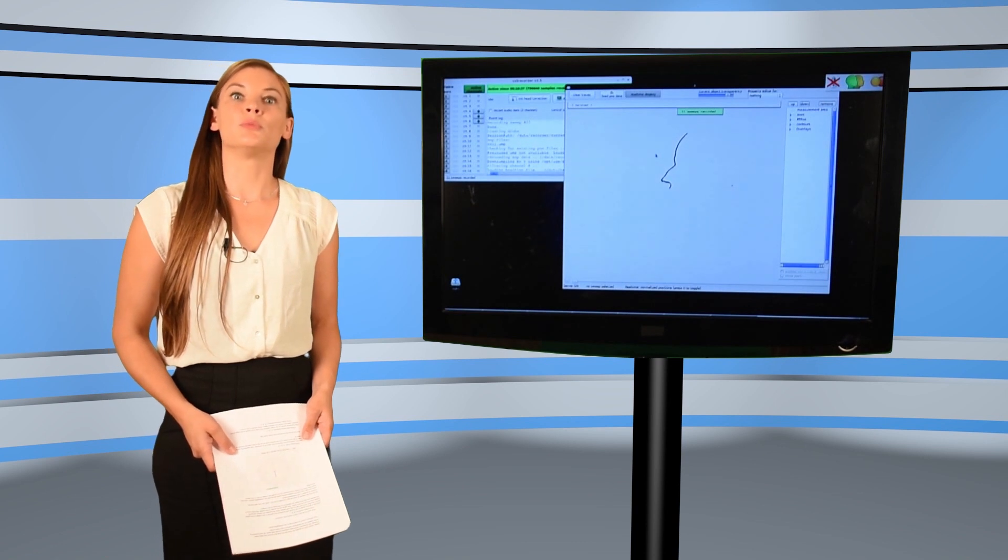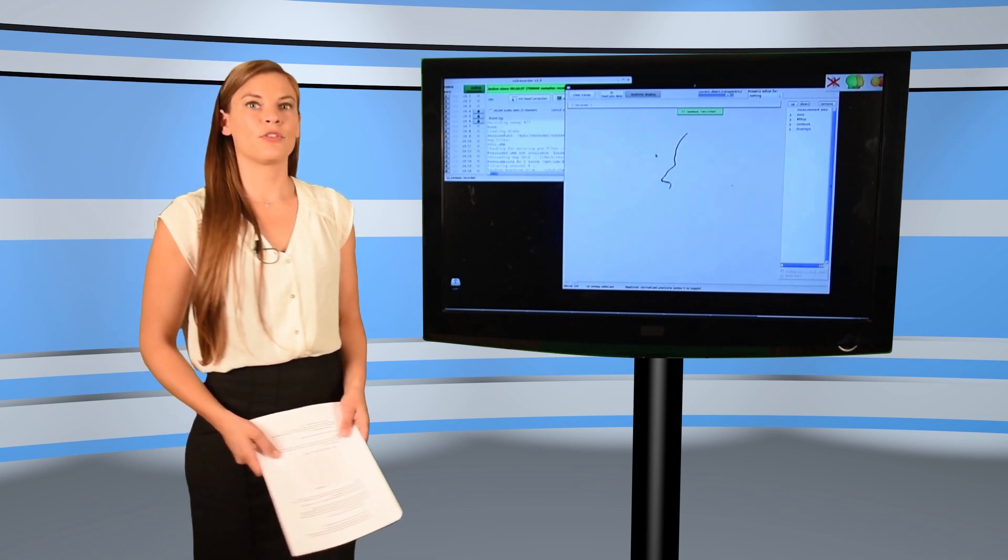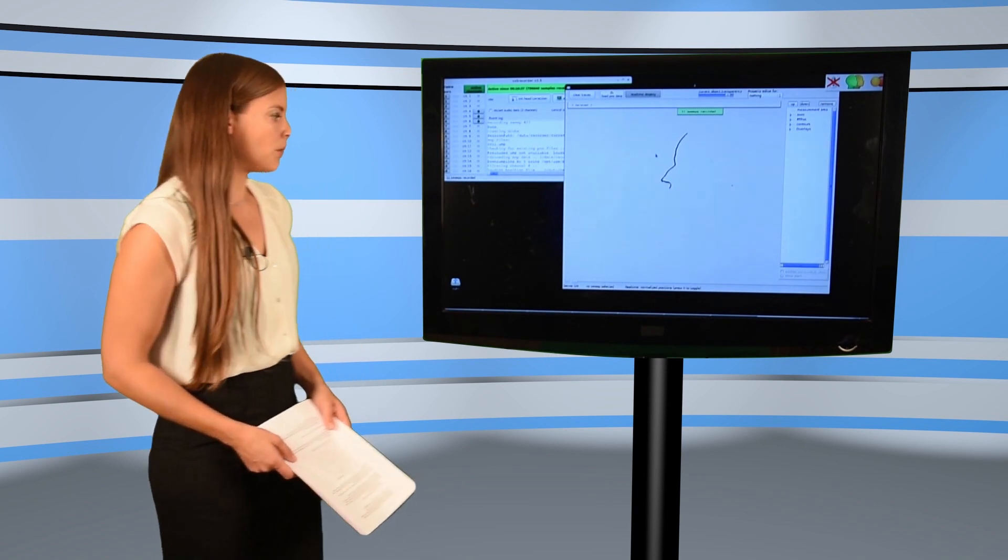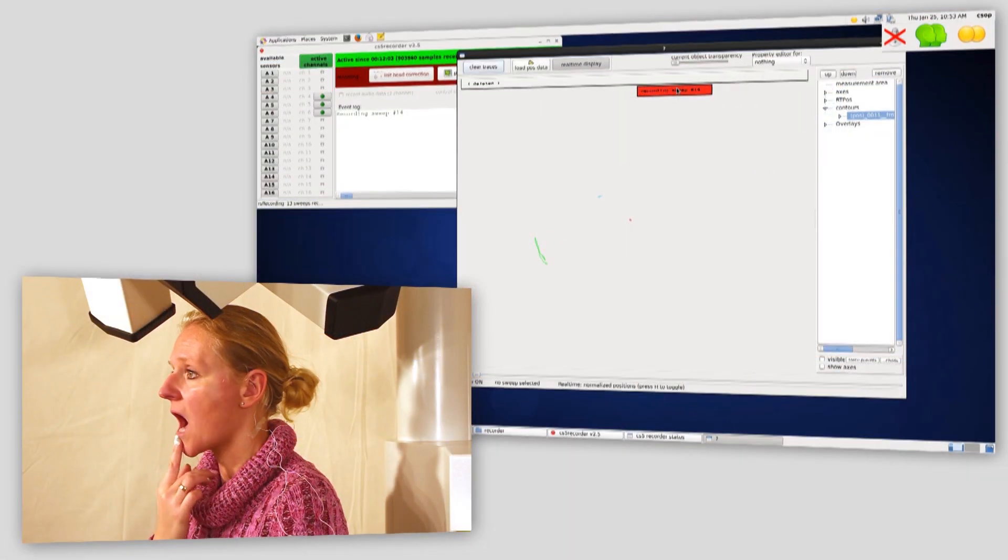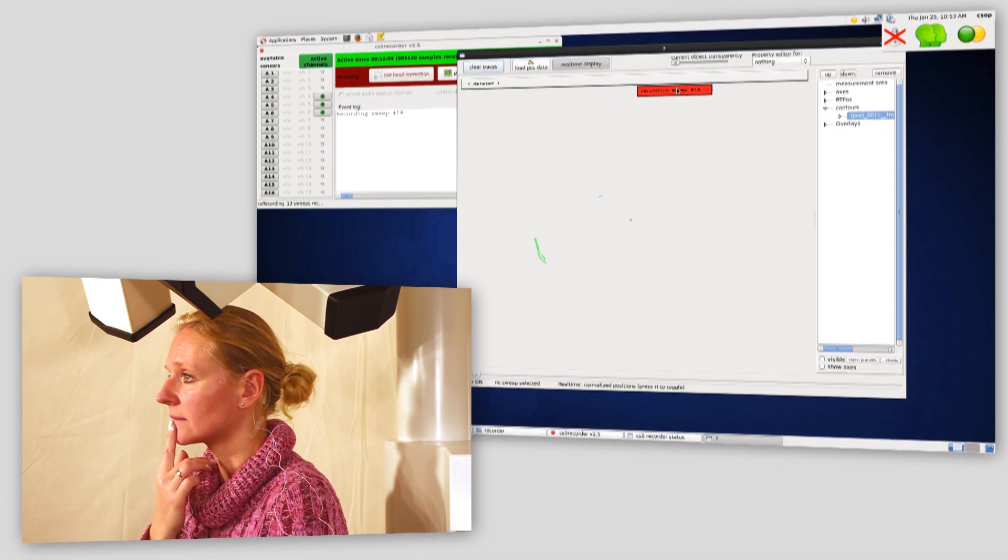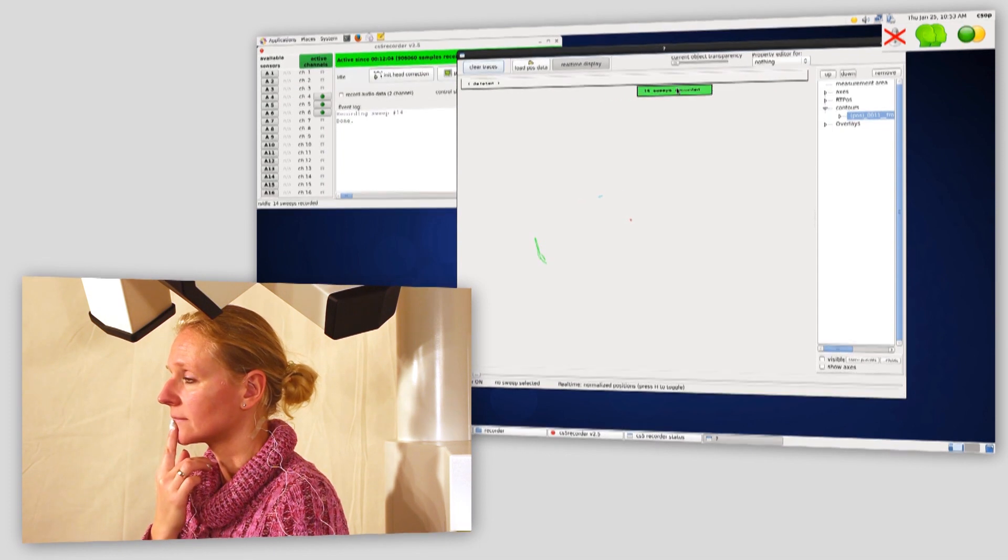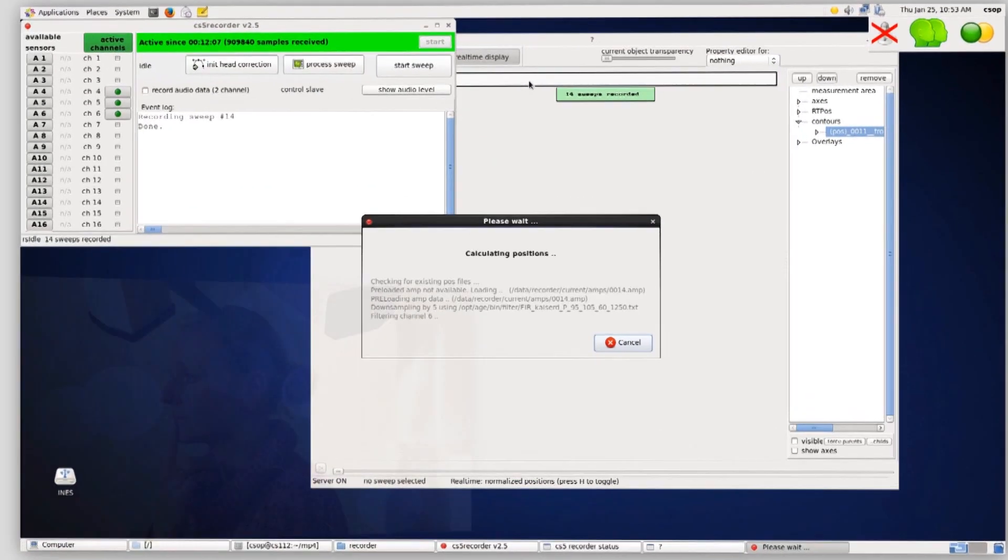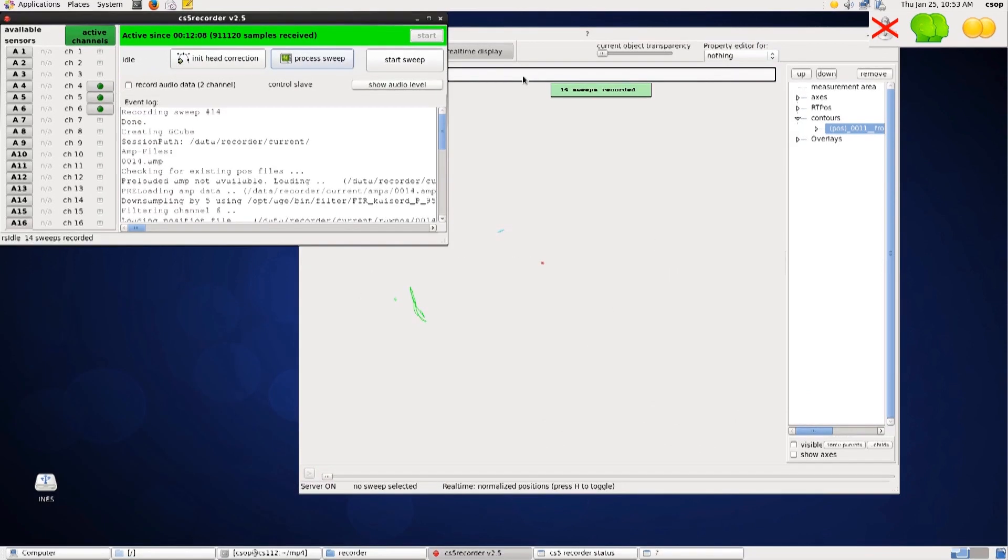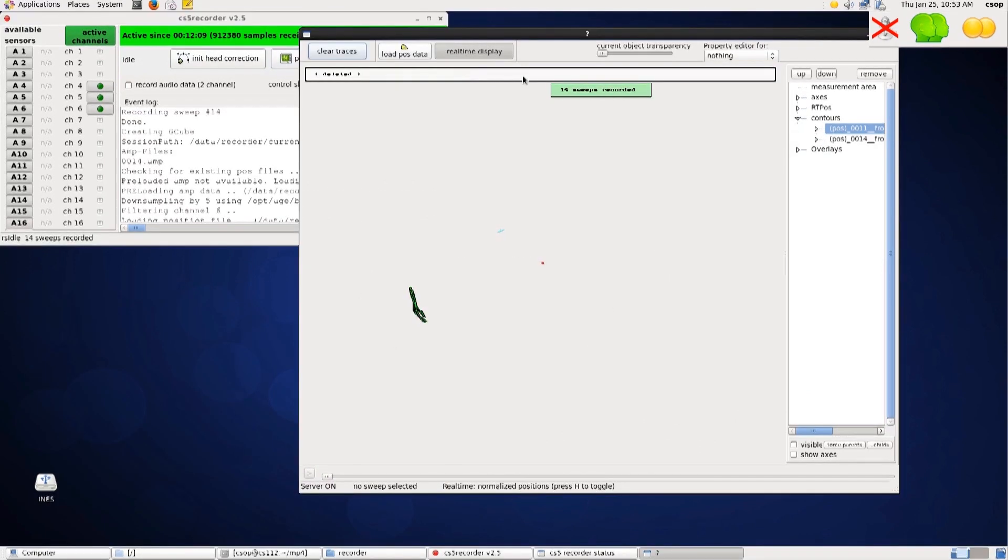Now we record the movement line of the lower jaw. Ines places the sensor on her finger between the lower front teeth, opens the mouth and closes it again, which results in this curve.